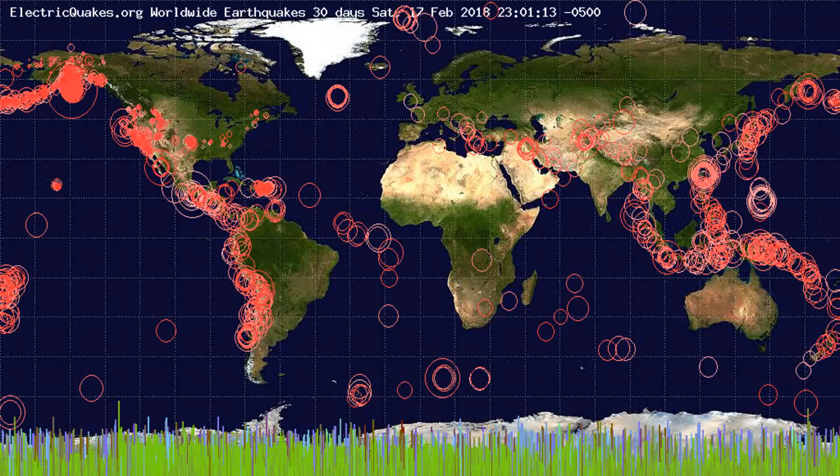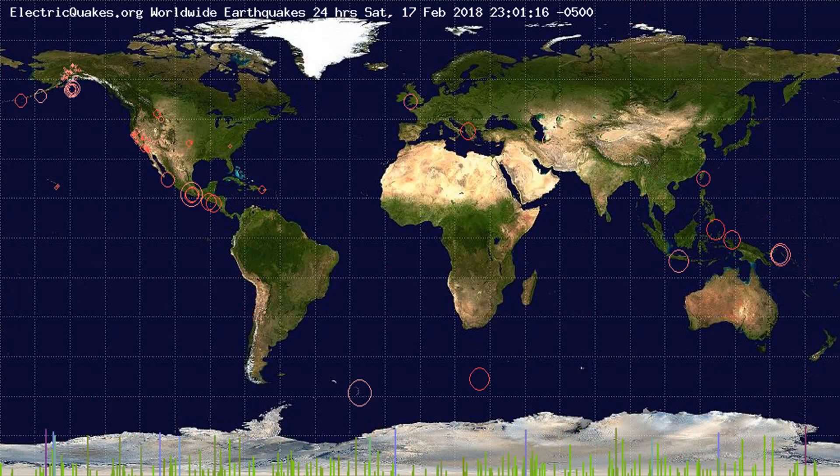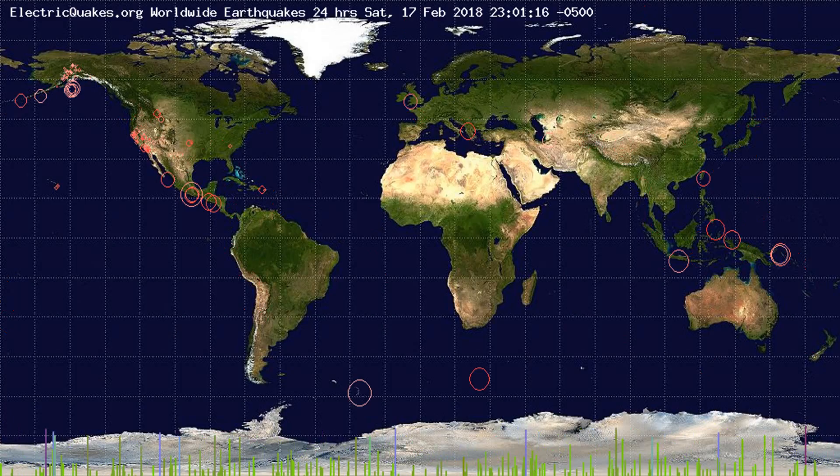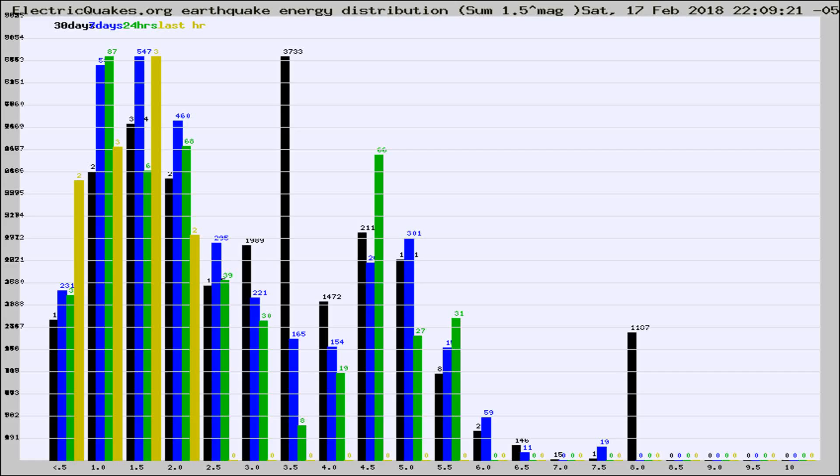You're looking at the earthquakes plotted in the world from the past 30 days, 7 days, 24 hours, and past hour.